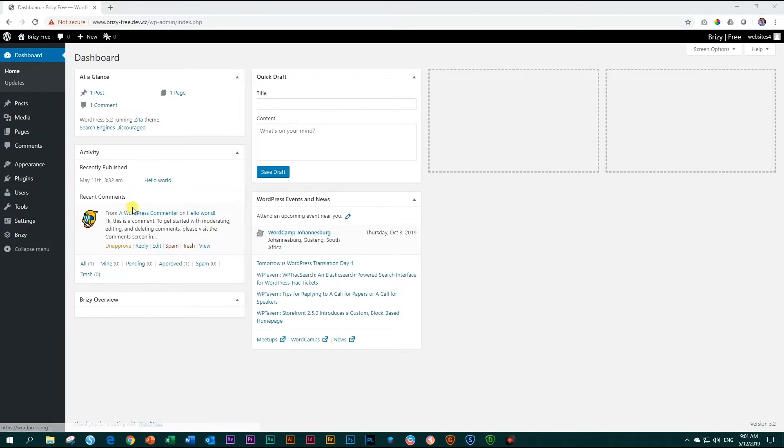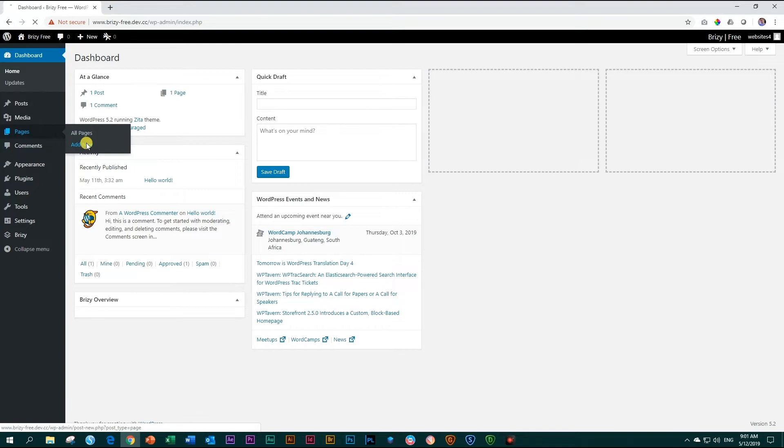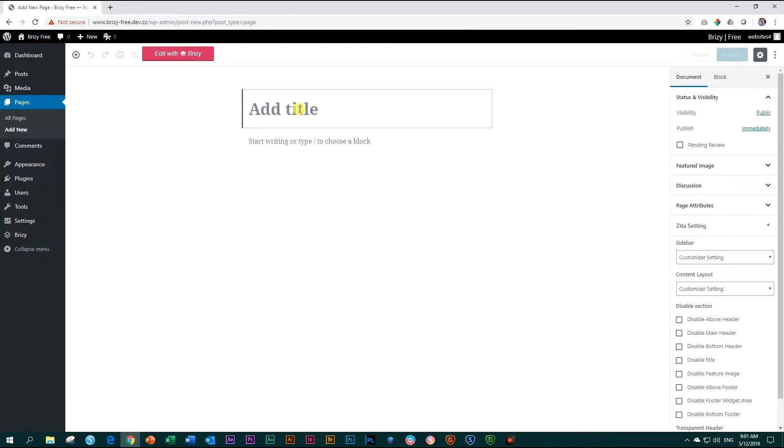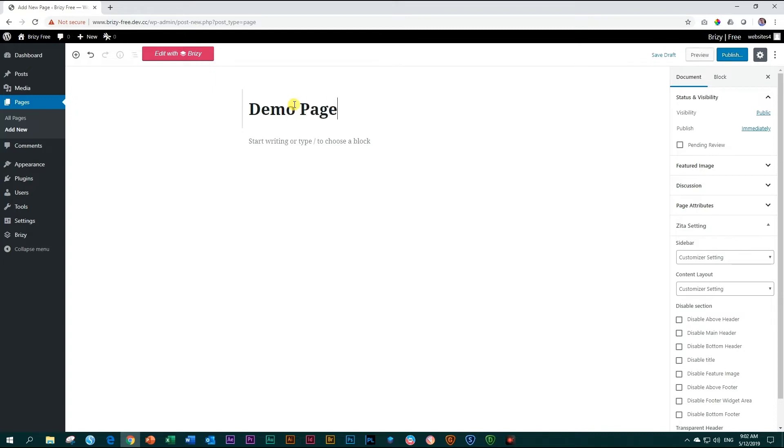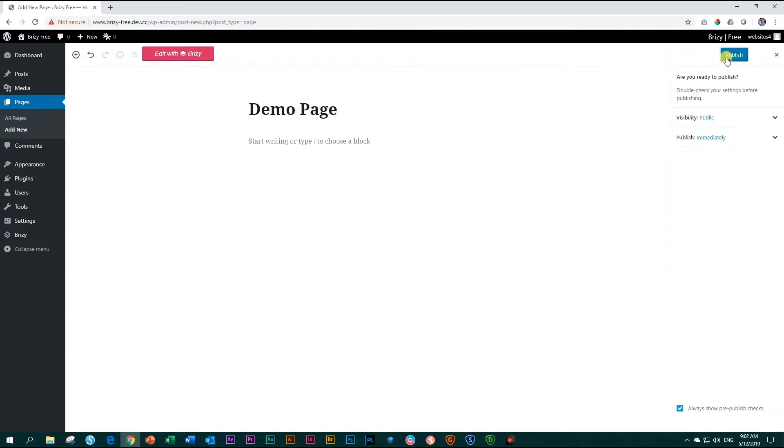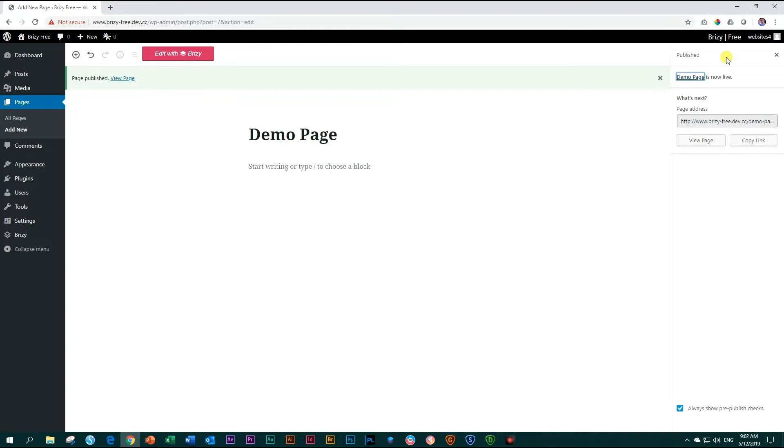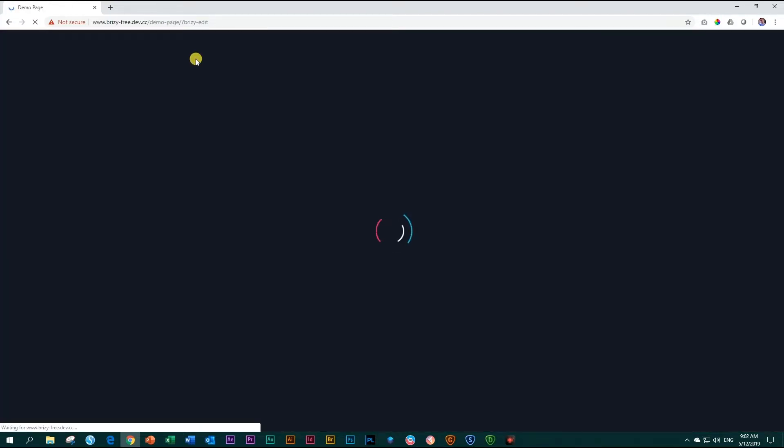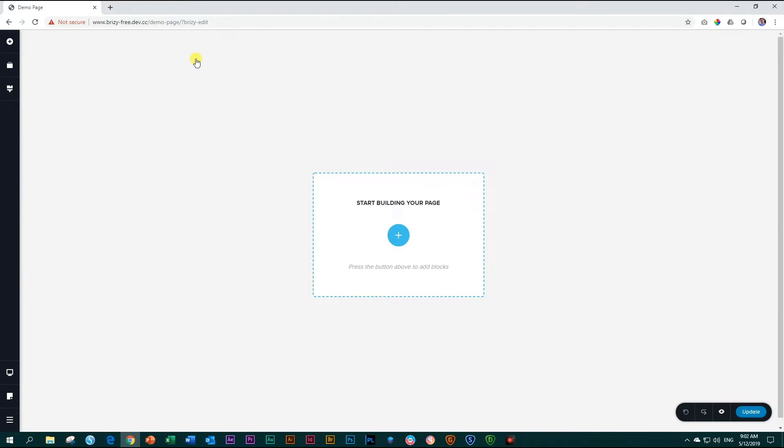To make a new page in WordPress go to pages and click add new. Here I will give my page a title like demo page. I'll publish it up here. I'll publish it again and then edit with Brizzy. This will now take me into the Brizzy editor.